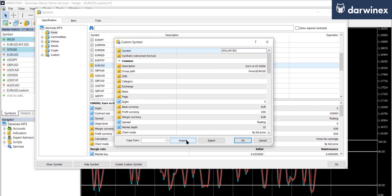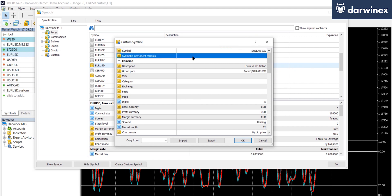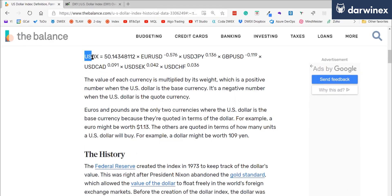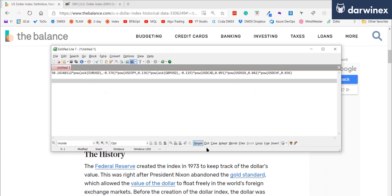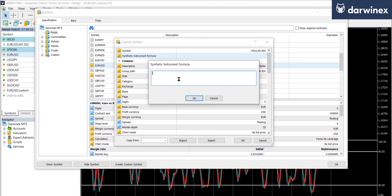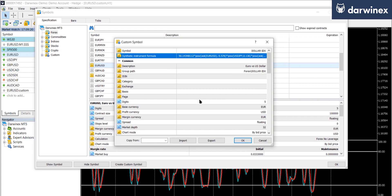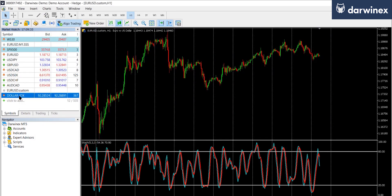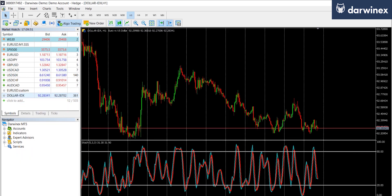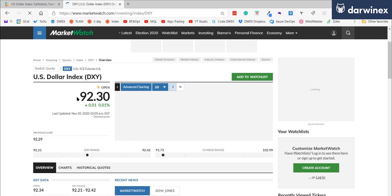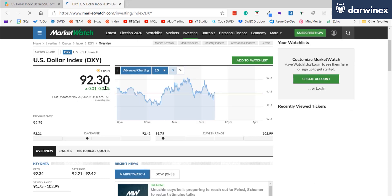Instead of importing data, we're simply going to enter a calculation in the calculation field. Let's take a look at the calculation for the dollar index, which I already have in the appropriate text format to enter into MetaTrader. We just paste this into the calculated field and click OK. We can now see that in our market watch window, and if we open up a chart, we can see that the history has been automatically generated for us. It's currently trading at just over 92, and comparing that with an online quote, we can confirm it is currently trading at 92.3. So it really is as simple as that.